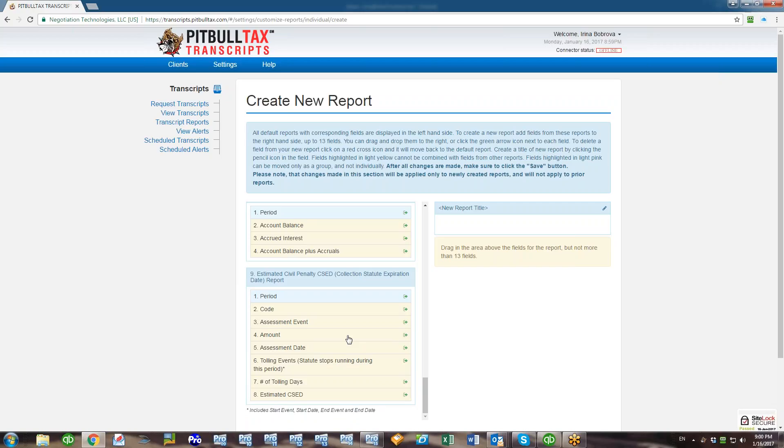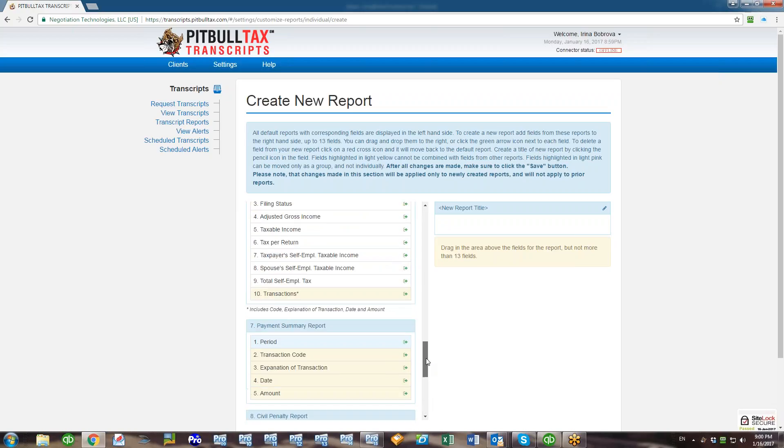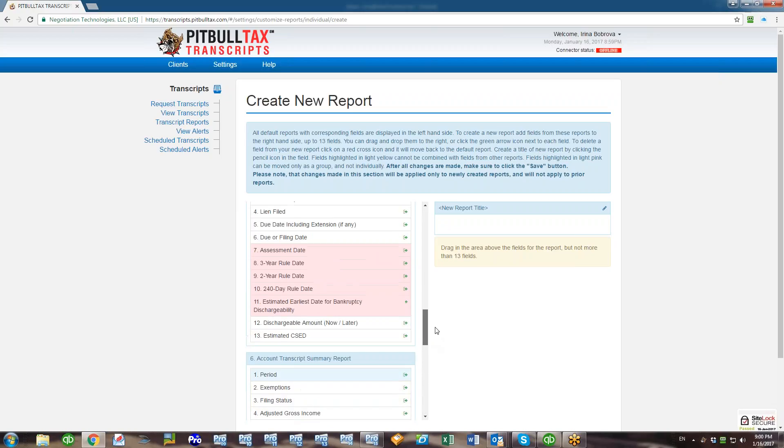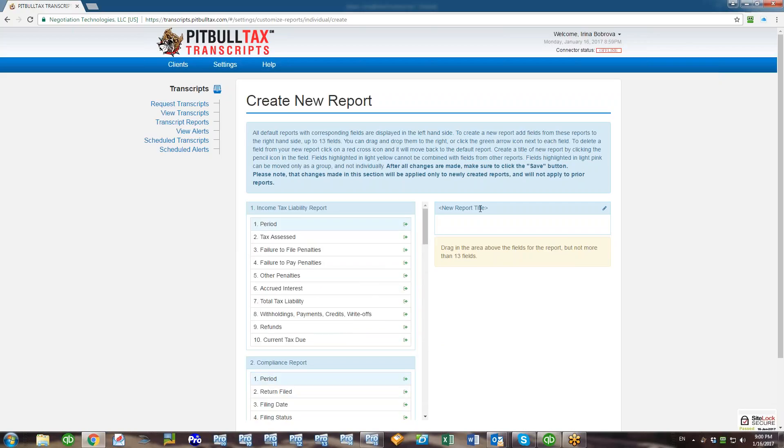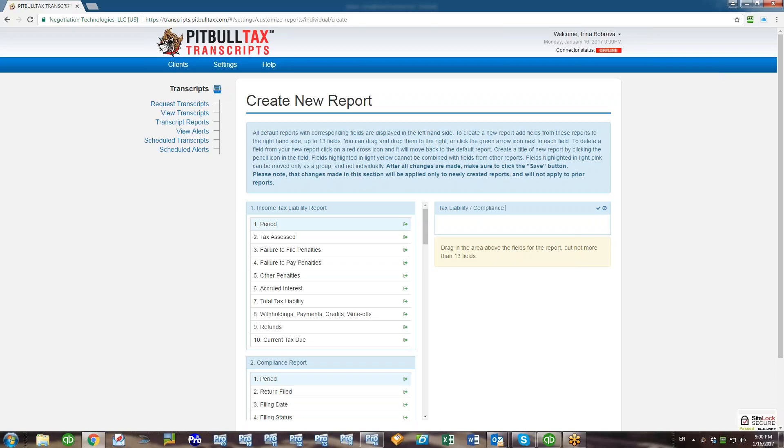You'll see that some fields are highlighted in light yellow. That means that these fields can be used only in one report and they cannot be combined with fields from any other reports. Some fields are highlighted in light pink color. This means that these fields can be moved only as a group. They cannot be filled individually.